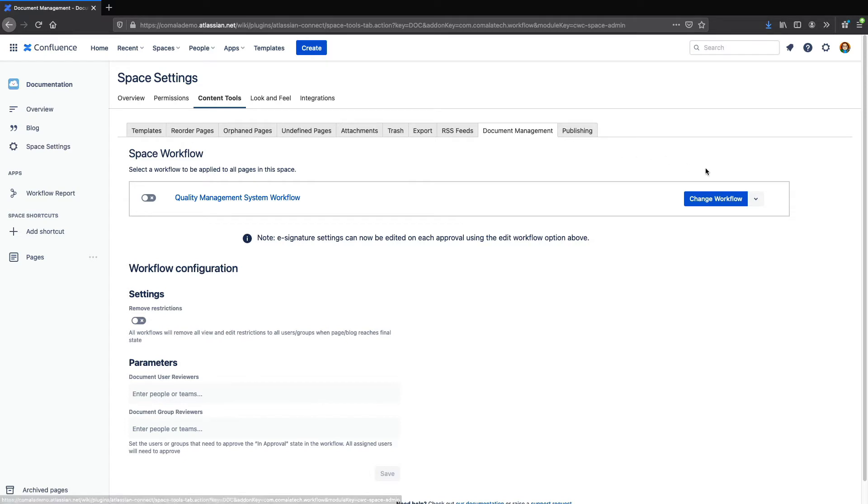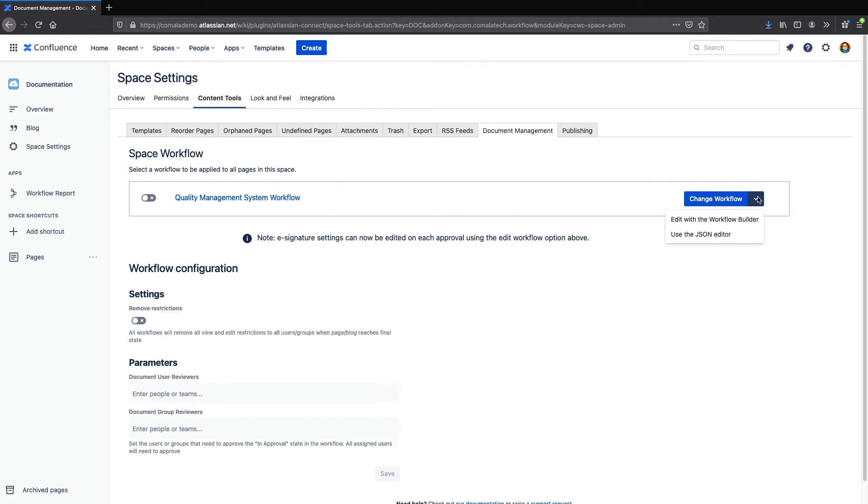Here you can click on the drop-down arrow beside the workflow you'd like to modify. In this case, I'll be starting with the Quality Management System workflow. Then I'll just click Edit with the Workflow Builder.